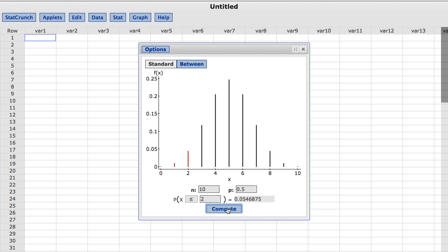StatCrunch's discrete calculators can also be used to find the probability of a value being greater than or equal to, less than, greater than, or equal to the reference point.